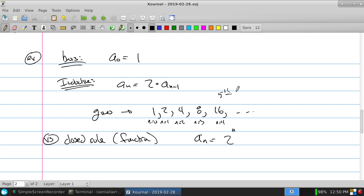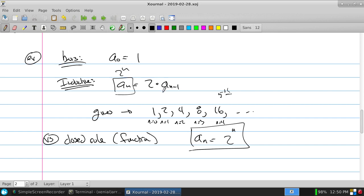How do you find closed rules? One way: guess and check. If you guess 2 to the n, then a-sub-n equals 2 to the n, and a-sub-(n minus 1) equals 2 to the (n minus 1). So two times 2 to the (n minus 1) equals 2 to the n? Yes, it worked. Another method is forward or backward iteration — studying sequences and series enough to see the patterns.